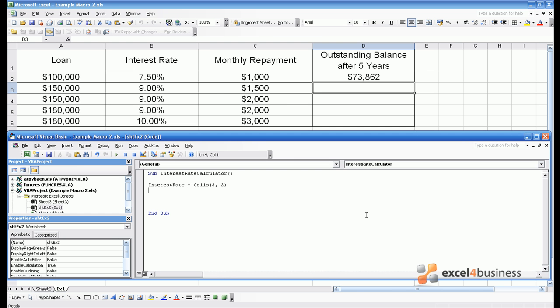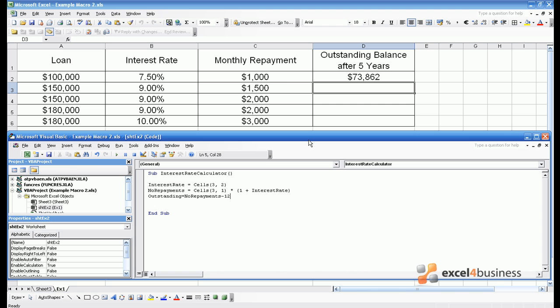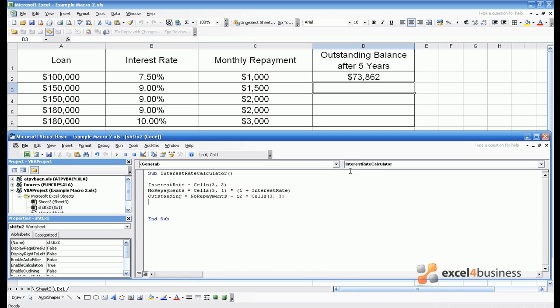So assuming no repayments the amount outstanding each year is equal to cells 31 that refers to A3 multiplied by 1 plus interest rate. We can give this a name as well. Let's call it no repayments. Finally let's introduce one more variable which will be outstanding. Outstanding is equal to no repayments minus 12 times the amount that you repay each month which is in cell C3 so can be referred to as cells 33. So outstanding is now equal to the amount outstanding on the loan after one year.